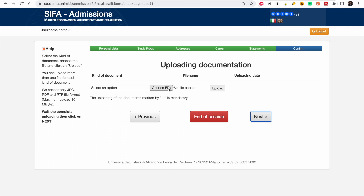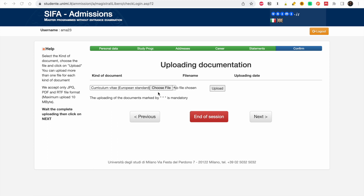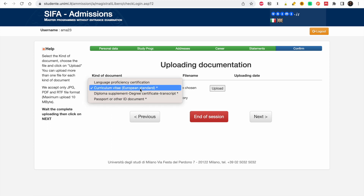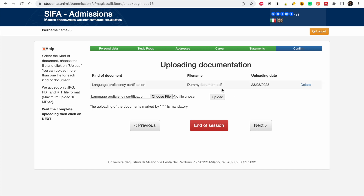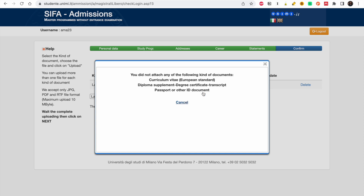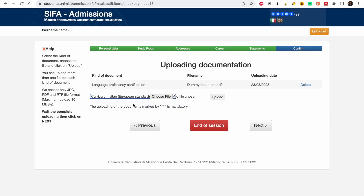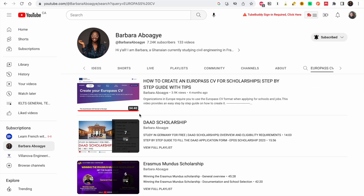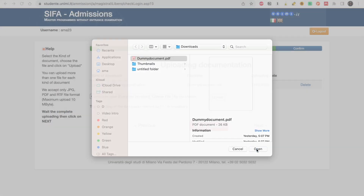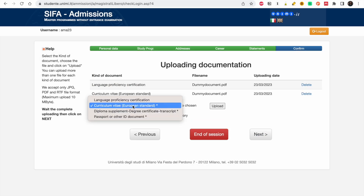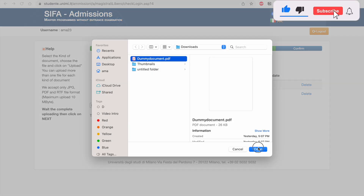Now we start with document uploads. Click on this and you'll see the document categories. The three with an asterisk are the most important ones. If a field doesn't have an asterisk you can ignore it, but you should upload your language certification if you have one. Choose the file and upload. For Italy, always use the Europass CV format — search 'Europass CV' on my channel and watch that video to prepare yours.